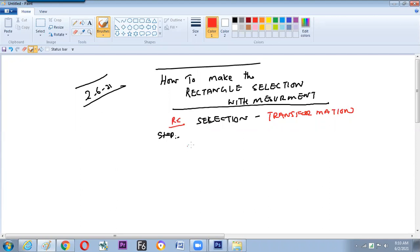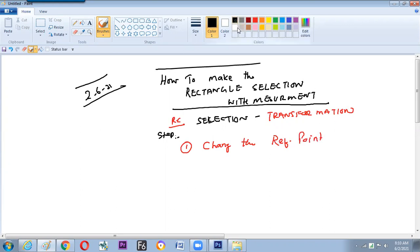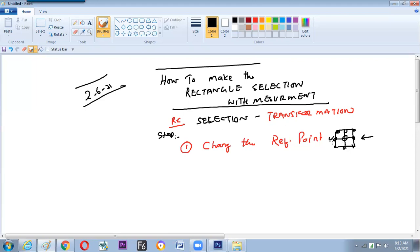Step number one: we changed the reference point. What is the reference point? On the option bar, we have a box-like symbol with nine points. By default, the center will be active. We can shift it to the side — why? To get the action to happen not from the center but from the other side, so it will get 50% off.